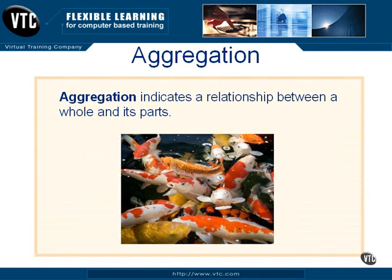The next kind of relationship is aggregation. An aggregation indicates a relationship between a whole and its parts. In the illustration here, we see a school of fish — the school is composed of the individual fish, and that is an aggregation relationship.